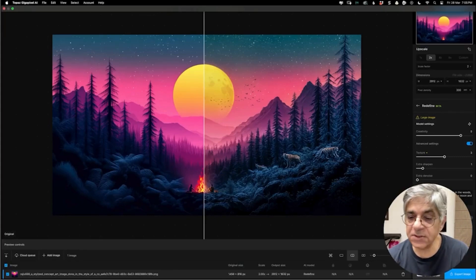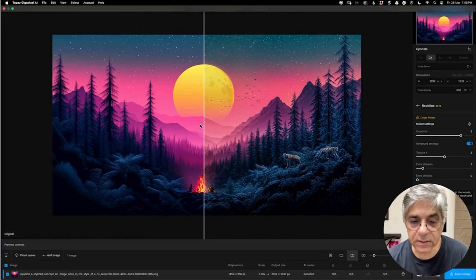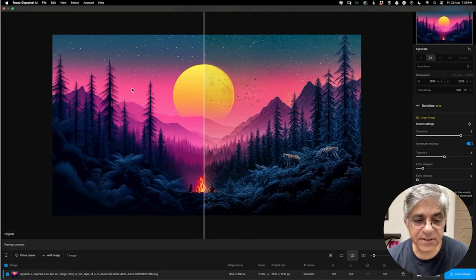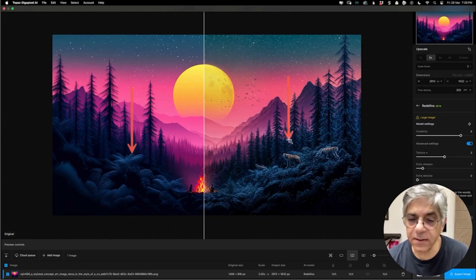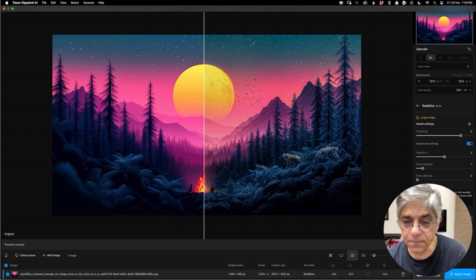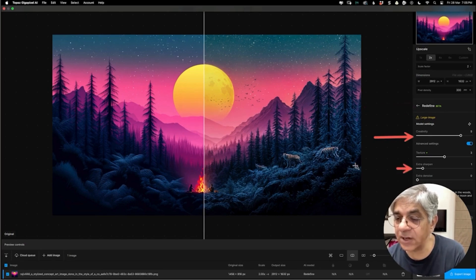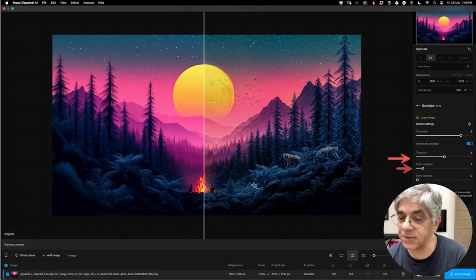This next image I created using Midjourney AI. On the left side you see the original rendition, and on the right you see the after. There were no tigers in my original image. As you can see here, I'm using the redefined model at a high level of creativity. I've asked for a little bit of extra sharpness, which I could have avoided, and some texture.